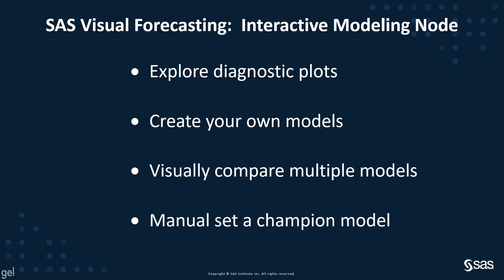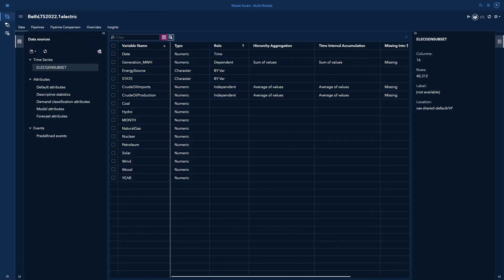The SAS visual forecasting interactive modeling node can do quite a number of things. It can explore diagnostic plots so you can figure out how you might improve your forecast for a specific time series. You can create your own models, visually compare multiple models including your models that you've created to the system generated models, and you can manually set a champion model. Let's jump into the software.